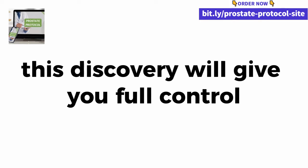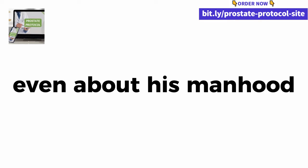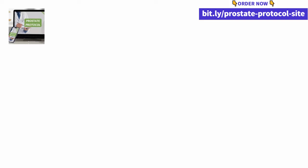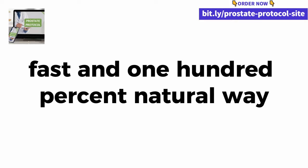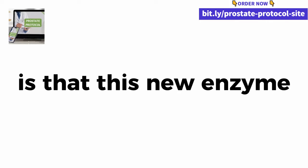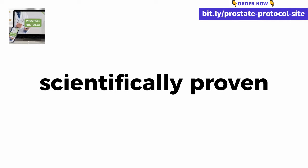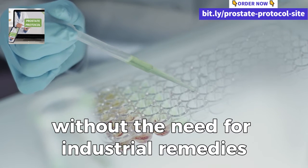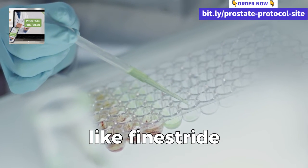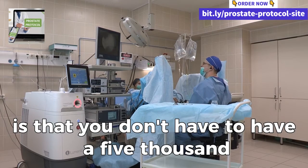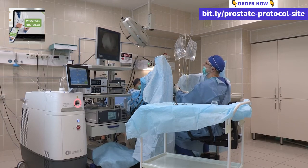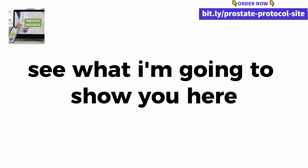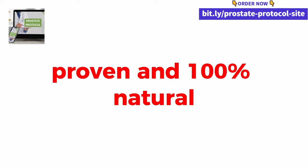This discovery will give you full control over your bladder, prostate, even your manhood throughout life. You will discover how to reduce your prostate by more than 82% in a simple, fast and 100% natural way. The only thing you should know is that this new enzyme is the only one scientifically proven to shrink your prostate without the need for industrial remedies like finasteride or a $5,000 surgery that maybe makes you sexually impotent. What I'm going to show you is something totally safe, proven and 100% natural.